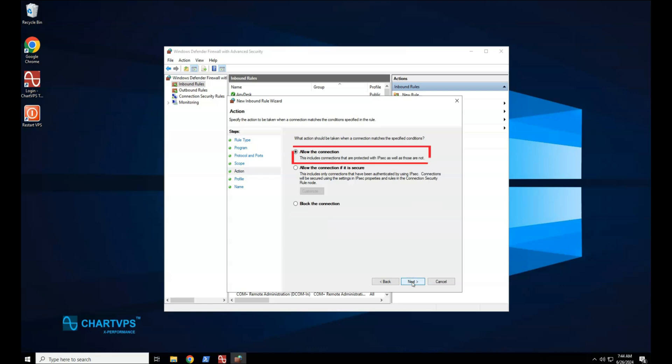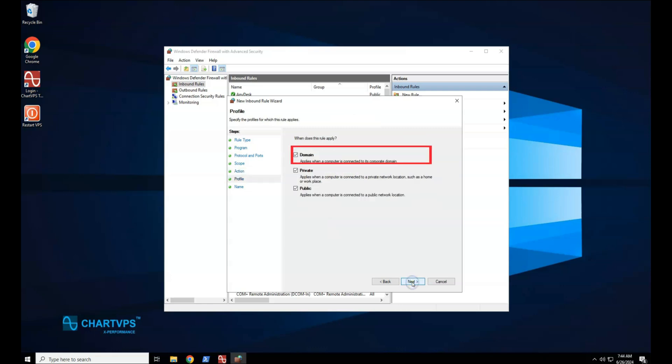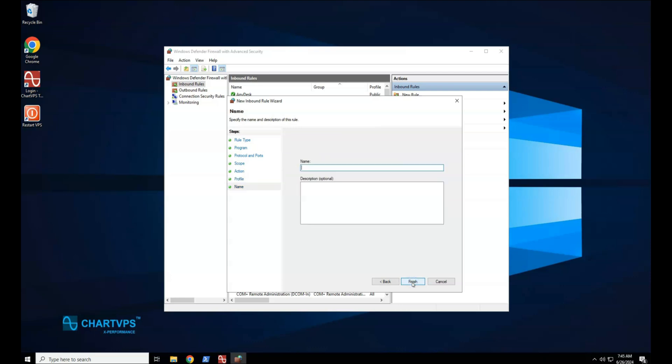On the Action page, select Allow the Connection, and then select Next. On the Profile page, select the network location types to which this rule applies, and then select Next. On the Name page, type a name and description for your rule, and then select Finish.